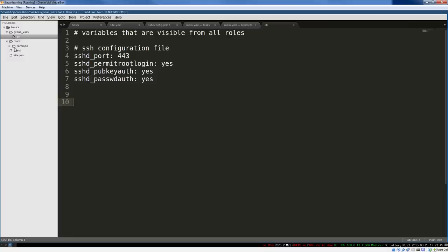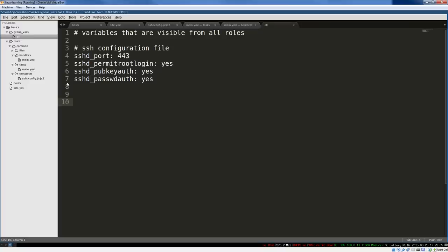So those are my variables. And now we start the roles. On a larger project, you'll have many roles. But for a simple project, you just have the common role. Let's take a look at that. So a role consists of files, which are simply copied from A to B. We don't have any of those. Handlers, which are very simple tasks. I'll show you in a second. The tasks file, which is the main configuration area. And then your templates, which are basically halfway between files. They're files that have variables. I'll show you what I mean in a second.